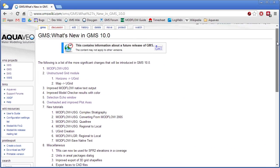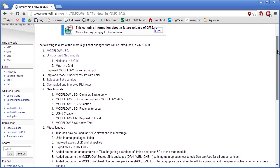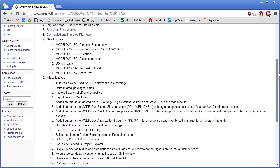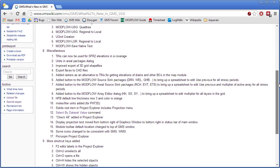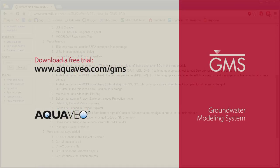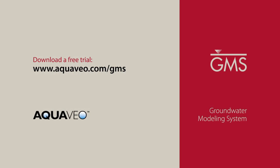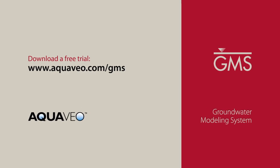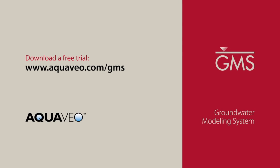And many, many other new features and improvements. Download and try GMS 10.0 for free today.